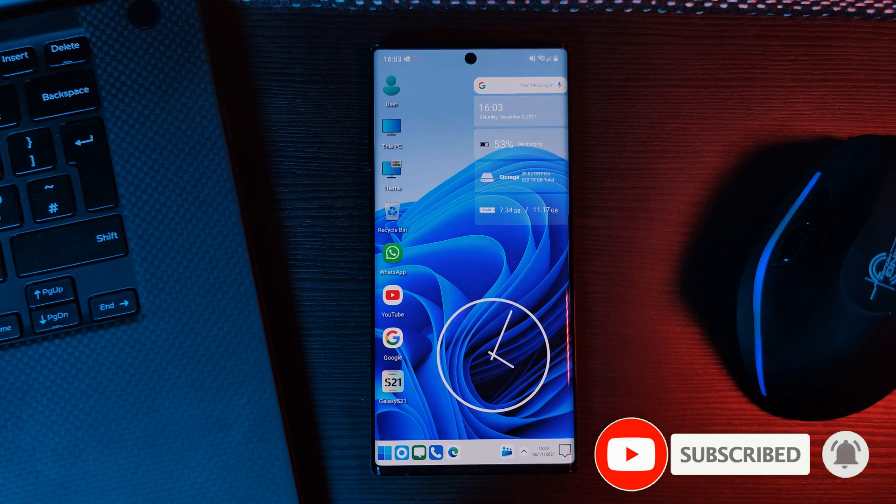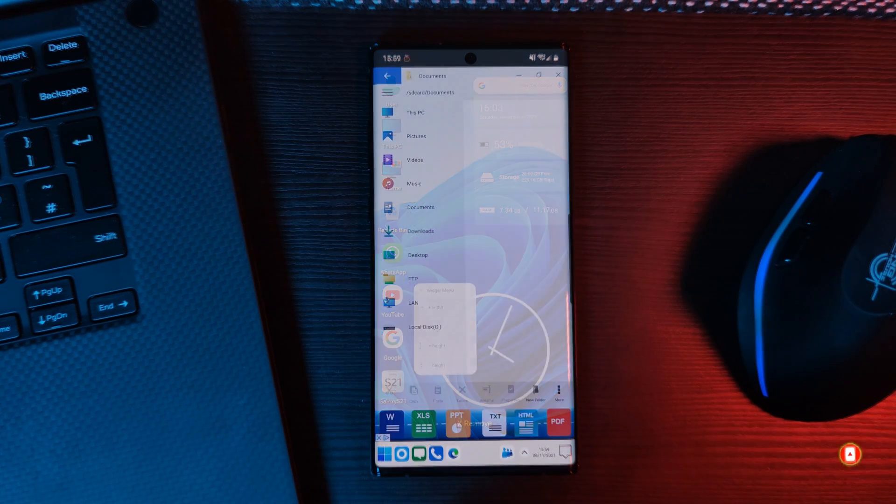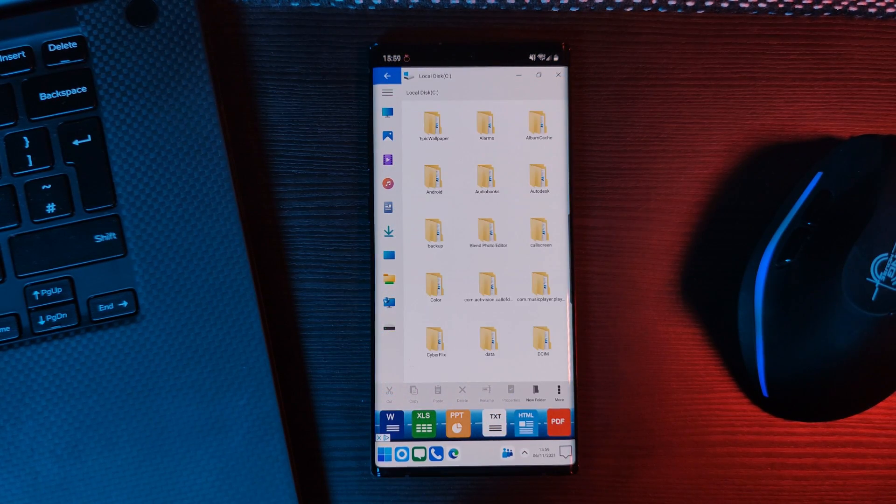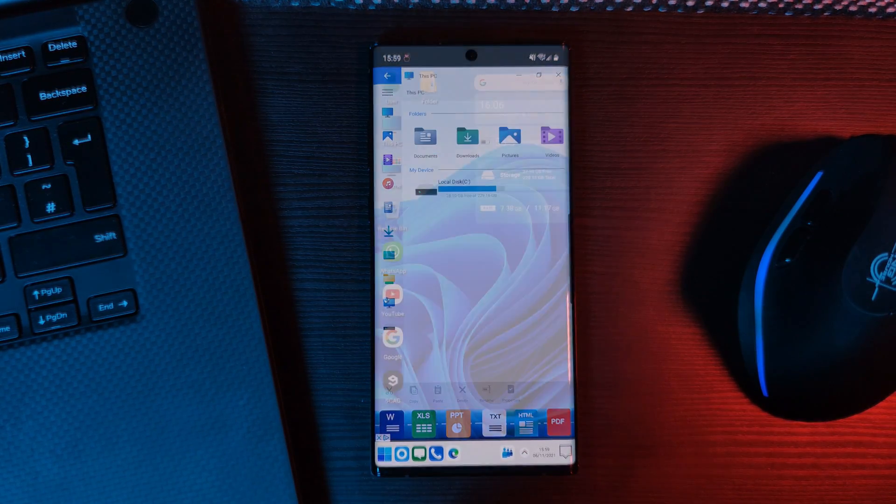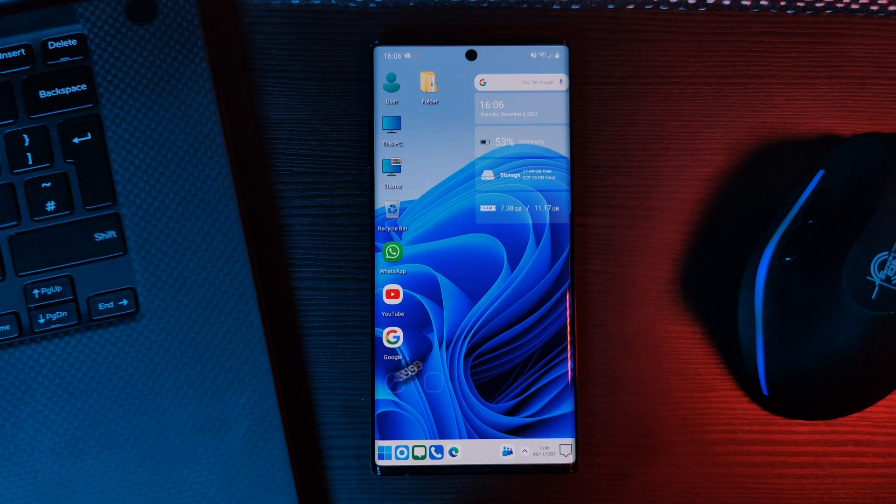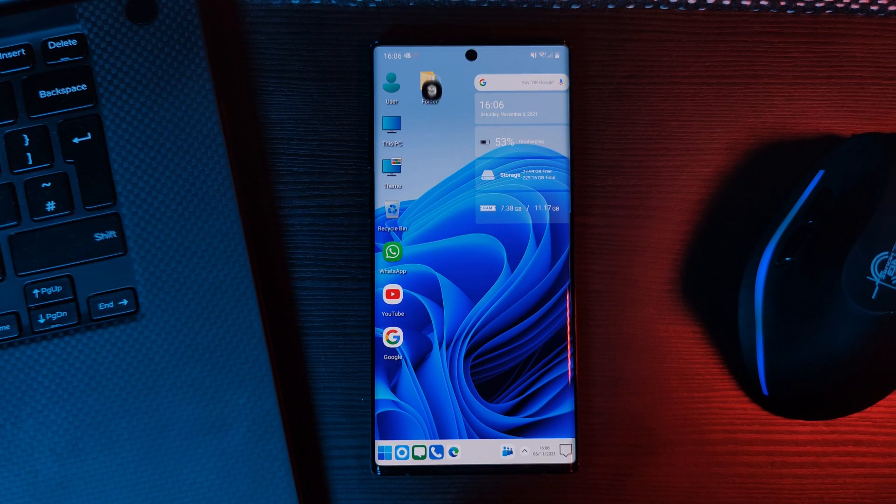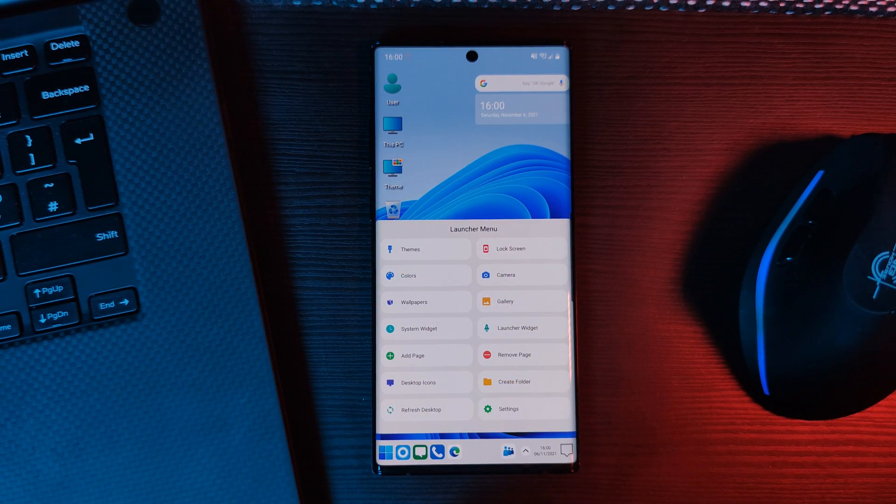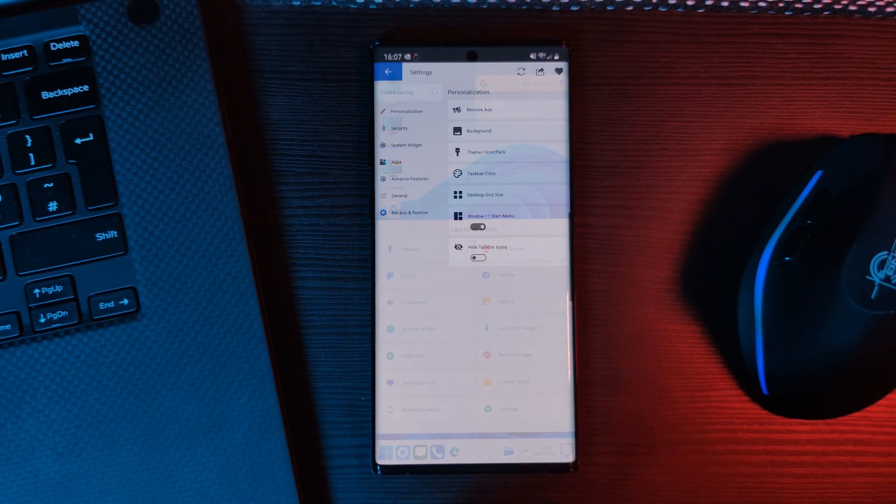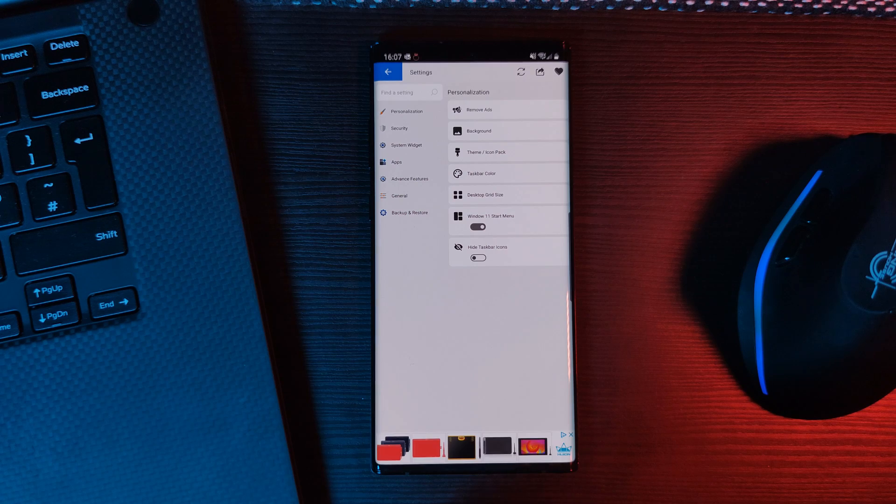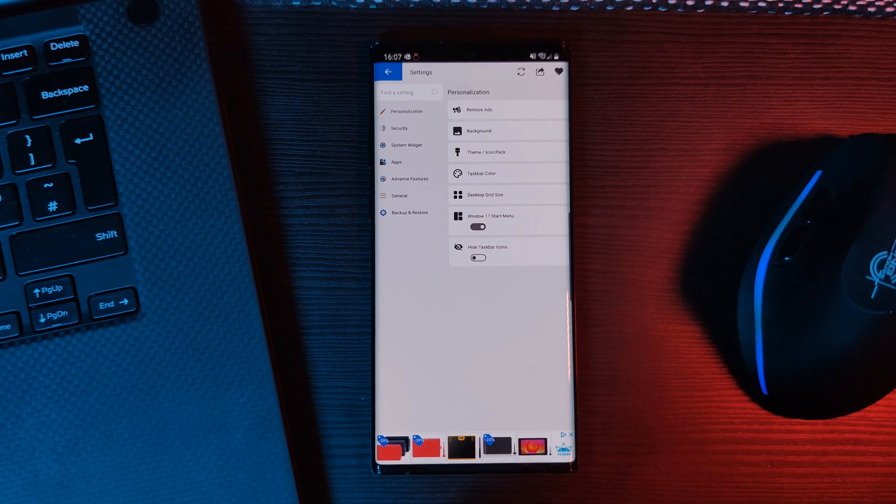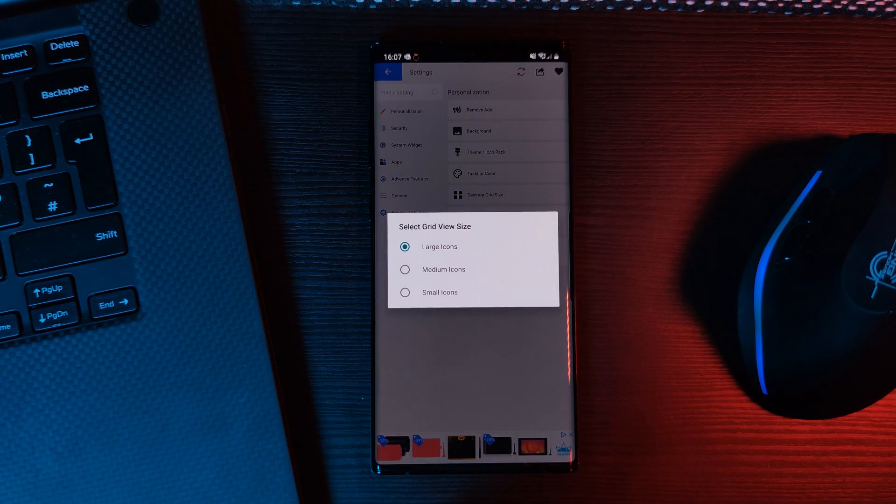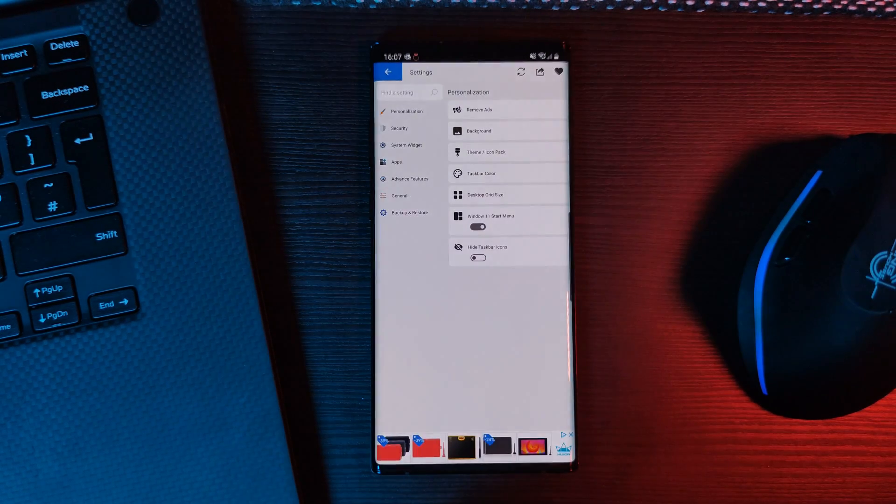Now, there is quite a lot that this launcher brings to the table, so make sure to check it out yourself to see what it's fully capable of. And on a final note, don't forget to head to the settings option to access the full launcher customization options, where you can adjust the core aspects of the launcher itself.